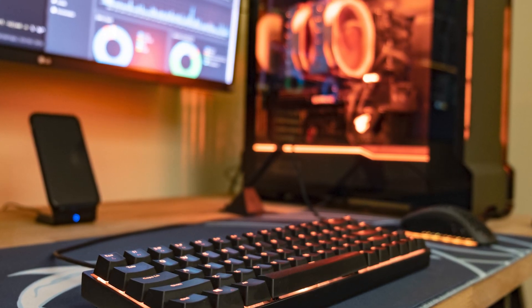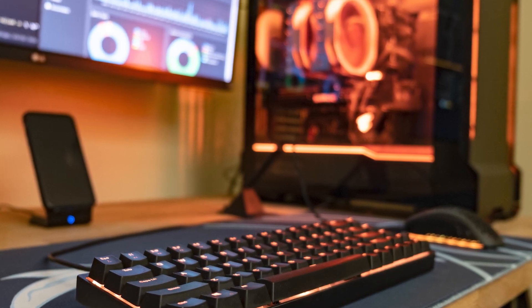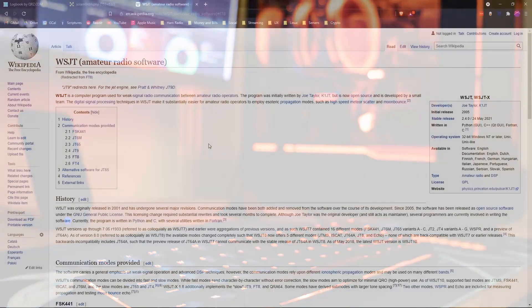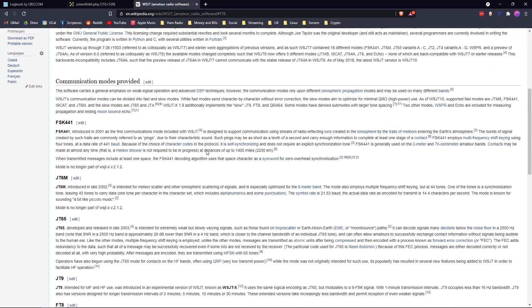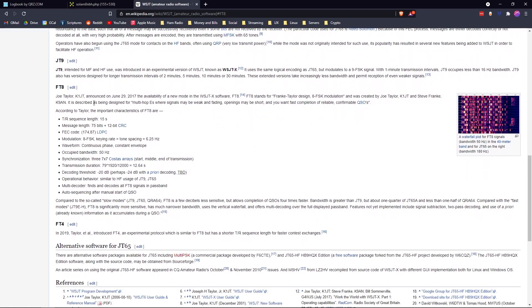The computer can detect information and hear signals where maybe you couldn't hear it with your voice, and be able to interpret it. WSJT is open source software that allows you to transmit and receive those signals. A pretty popular one right now is called FT8. It's relatively newer, it came out in 2017.